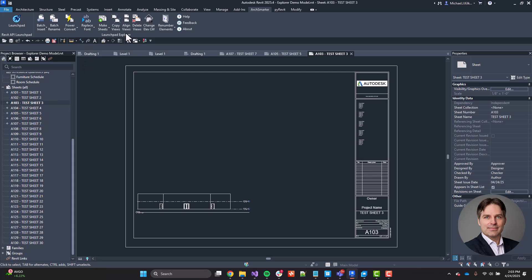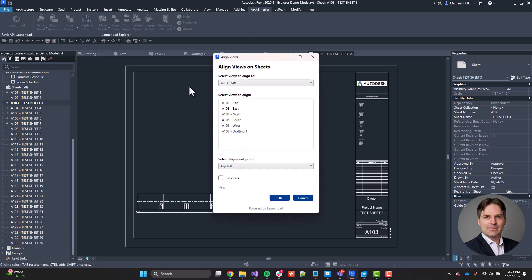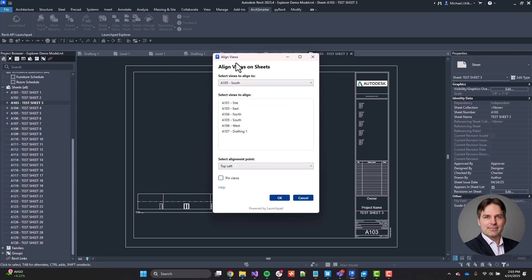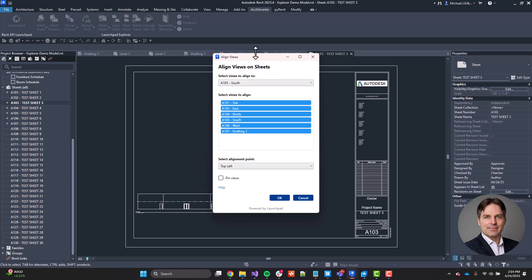Now, using Align Views, I click on that. I choose the views I want to align to. So I want to say sheet A105, that South view. And then I can choose the views to align. I'm going to select all of the other views. I select those views. And then I choose my alignment point. So I want them to align to that A105 South view on the top left. And then I have the option here as well to pin the views after I align them.